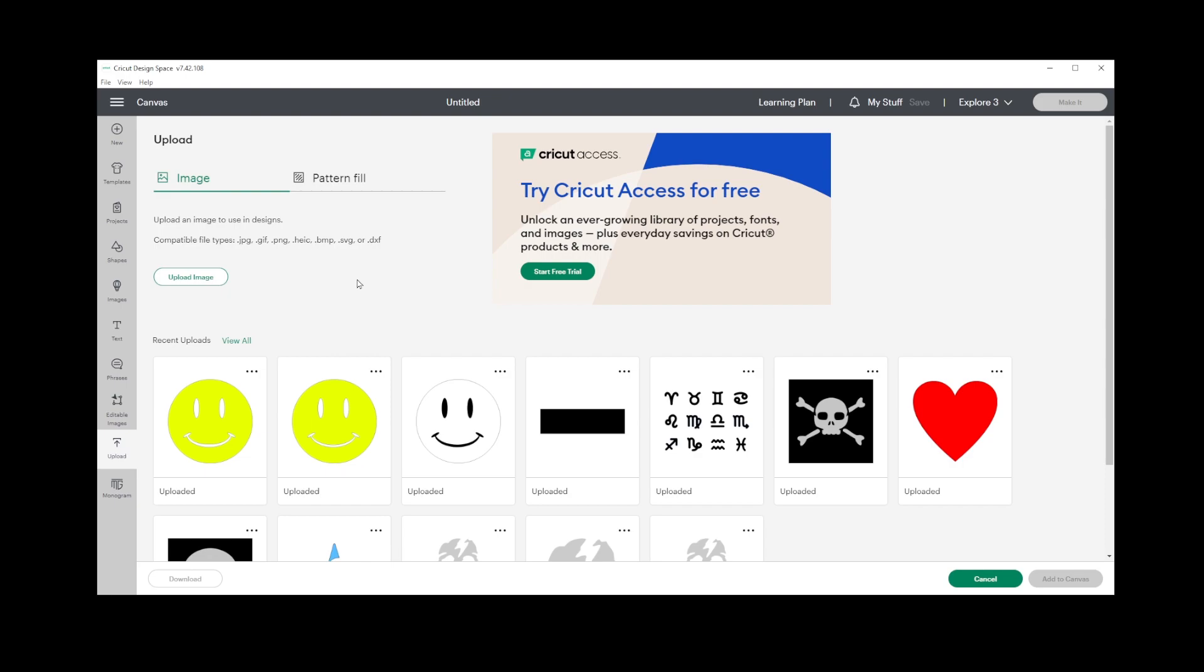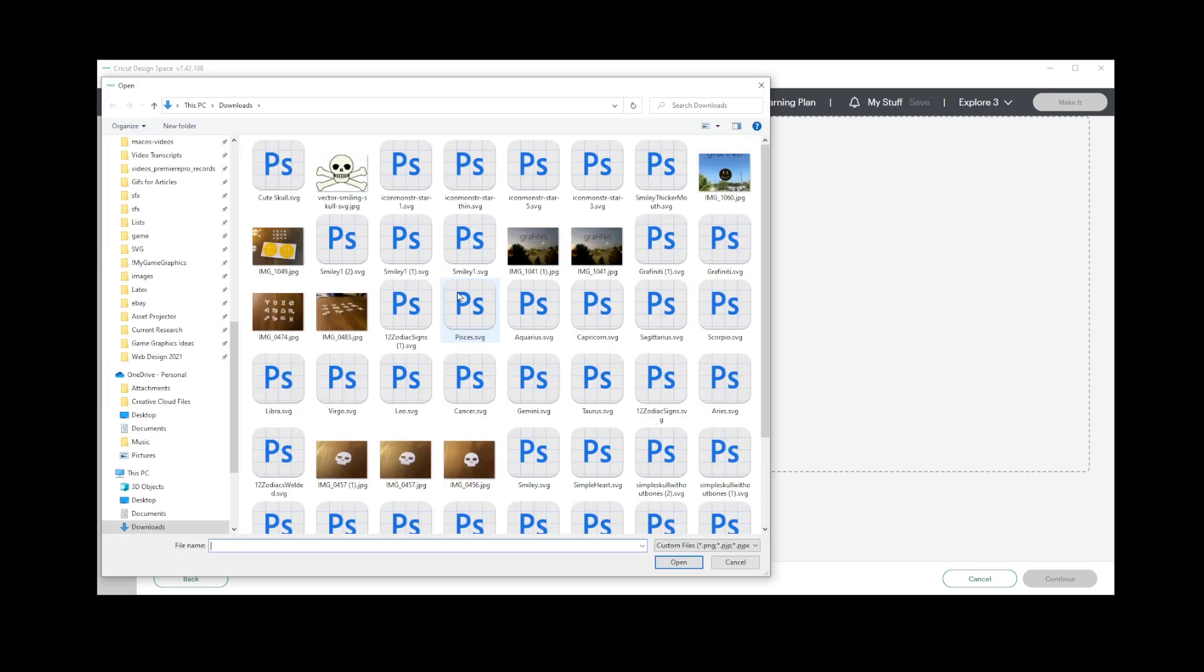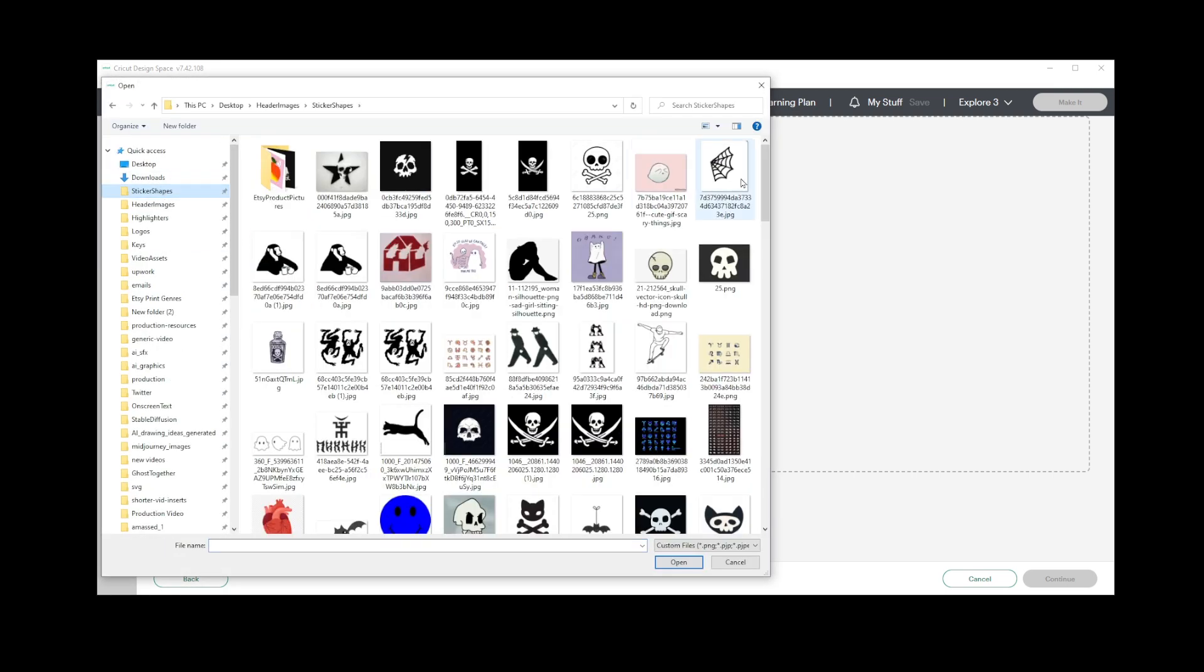To add a new image, simply select the Upload Image button. Browse your computer to locate the desired SVG file.